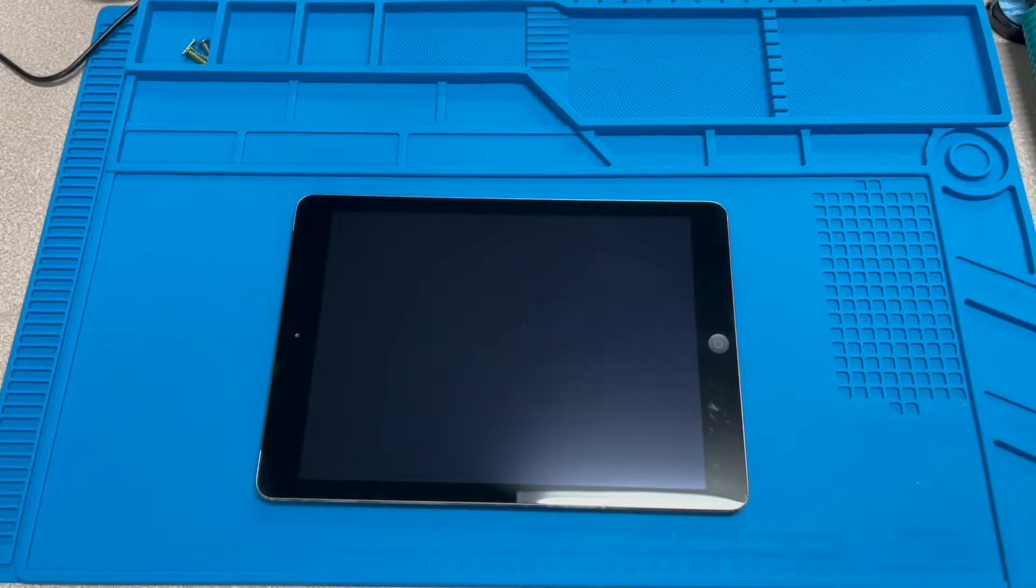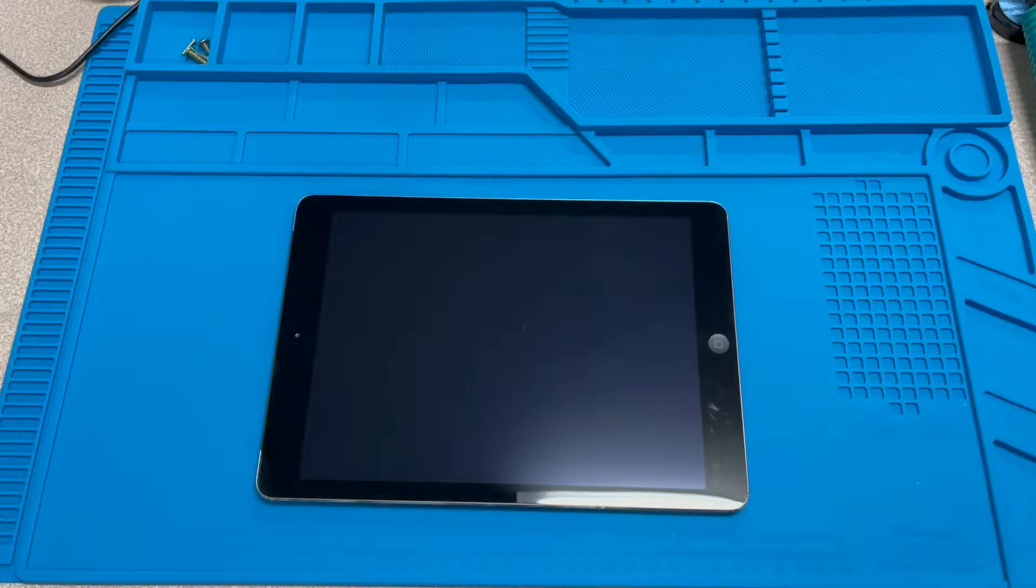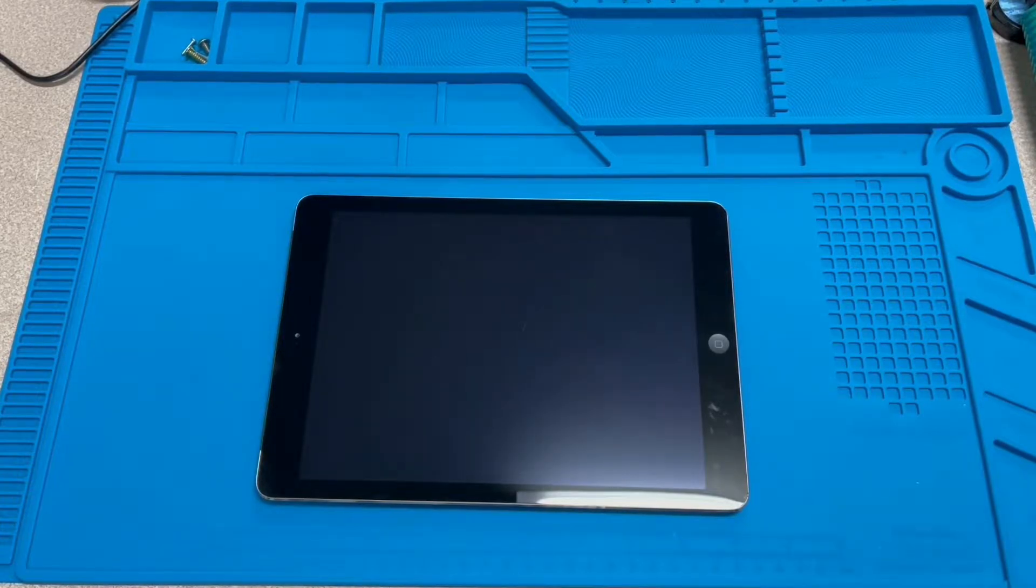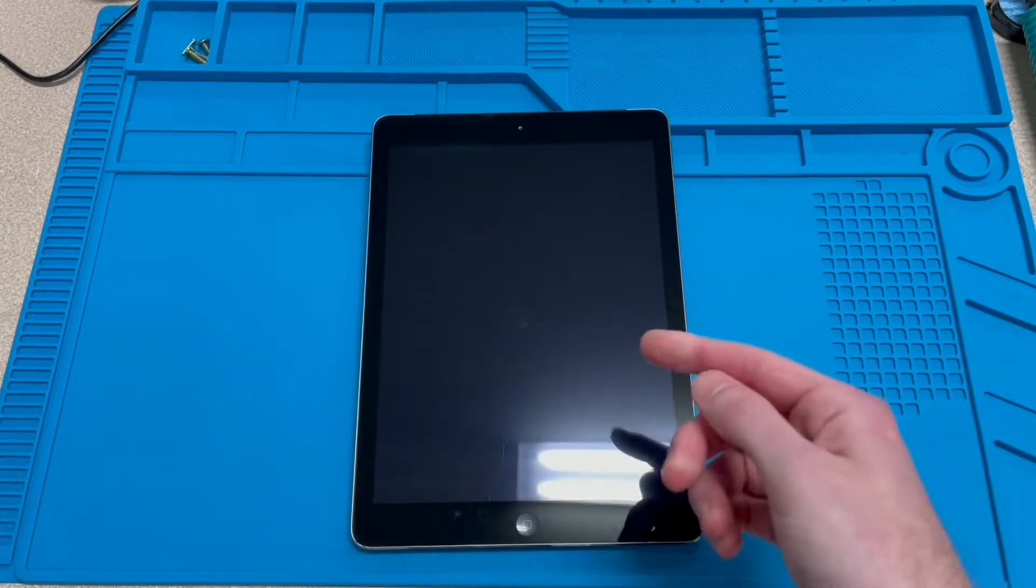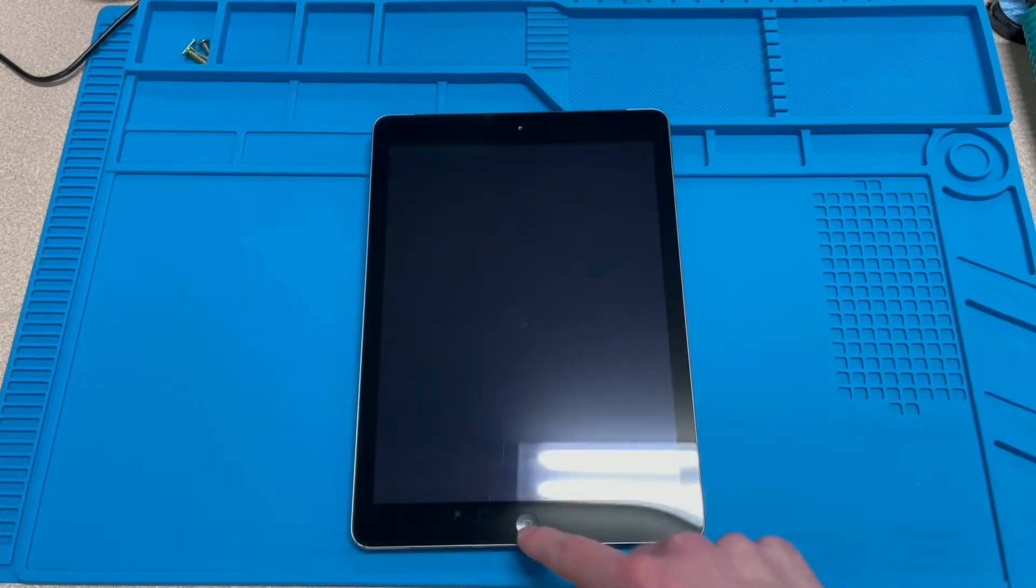So now you're probably wondering why the thrift store only sold it for 20 bucks as opposed to like $100 or $200. You know, iPads generally hold their value for a long time. Well, here's the reason why.